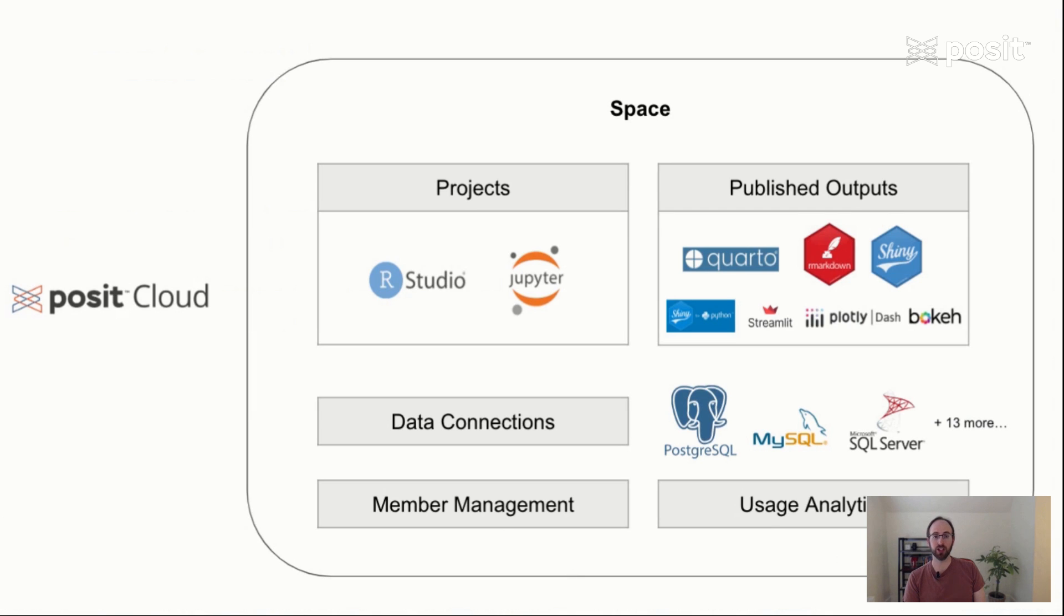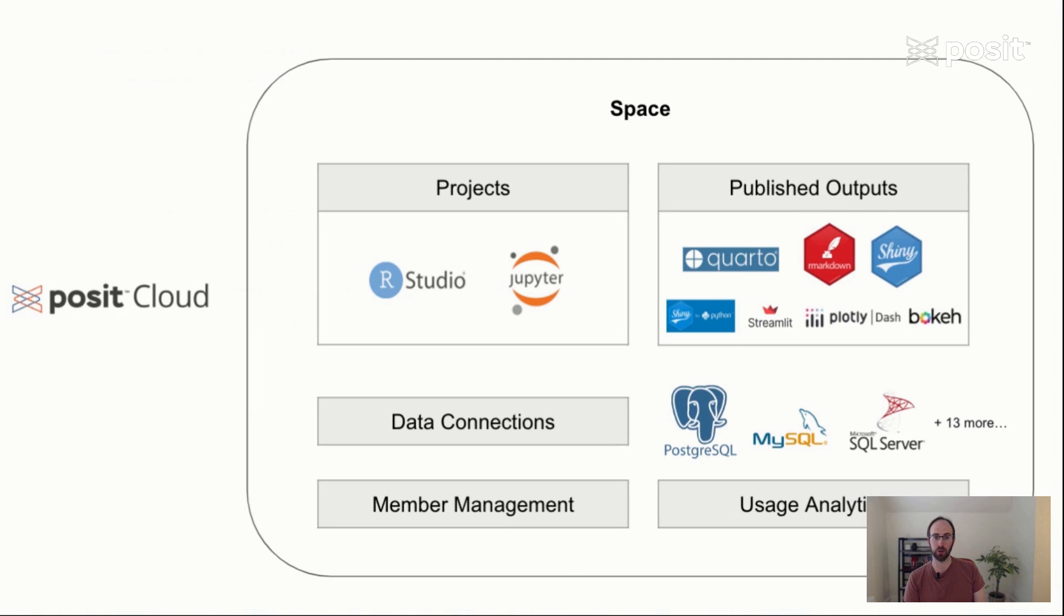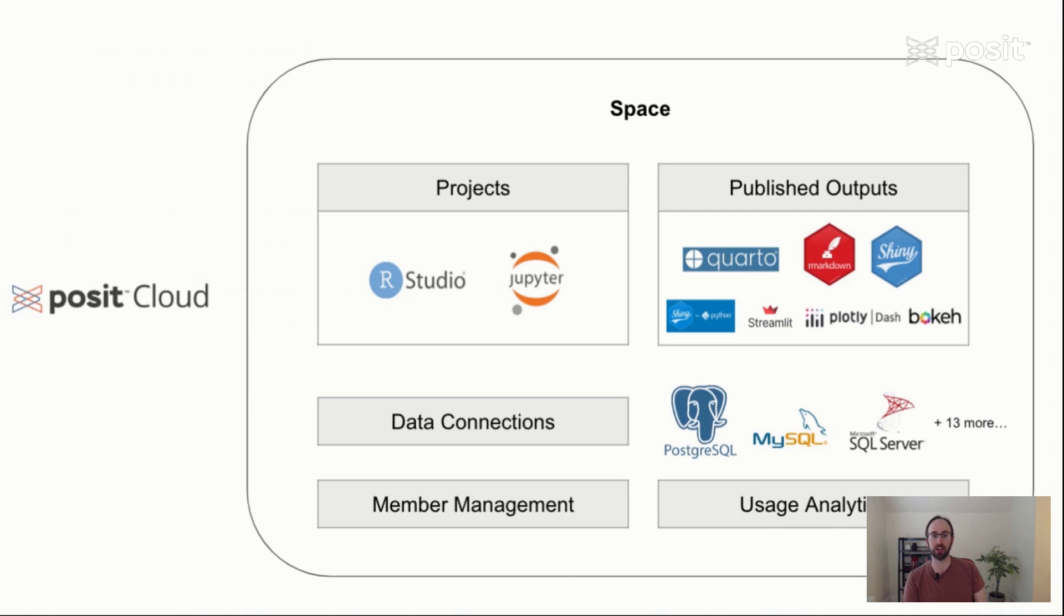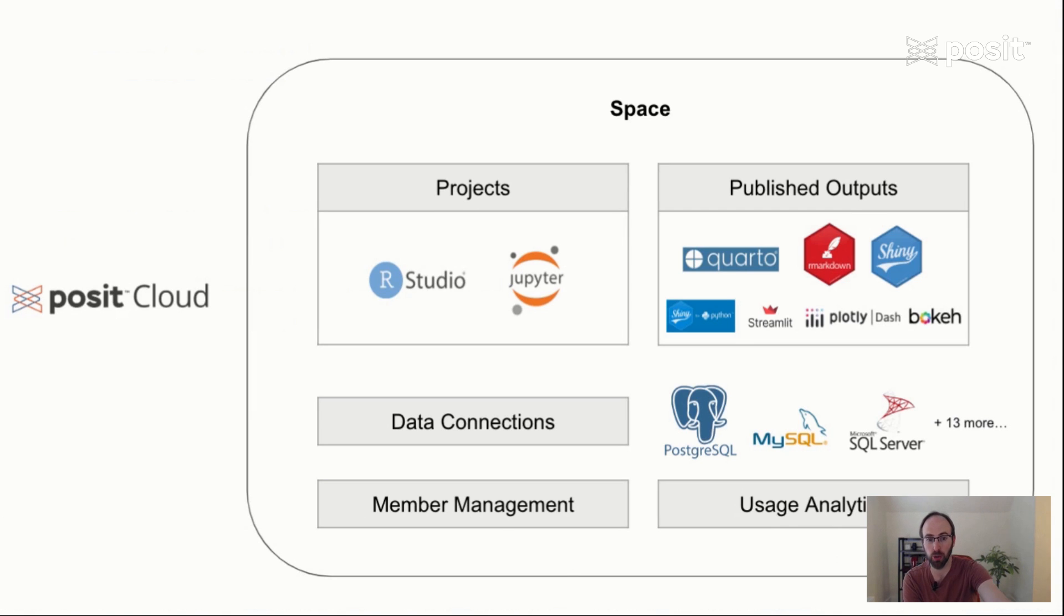Posit Cloud is a freemium tool. This means that you're able to create a free account and gain access to all of its functionality. If you happen to run into limitations in terms of compute power or number of published outputs, feel free to explore the affordable and flexible paid plans. On today's demo, we're going to create a free account, set up our first space, and then do some real work. Let's get started by going to Posit.Cloud.